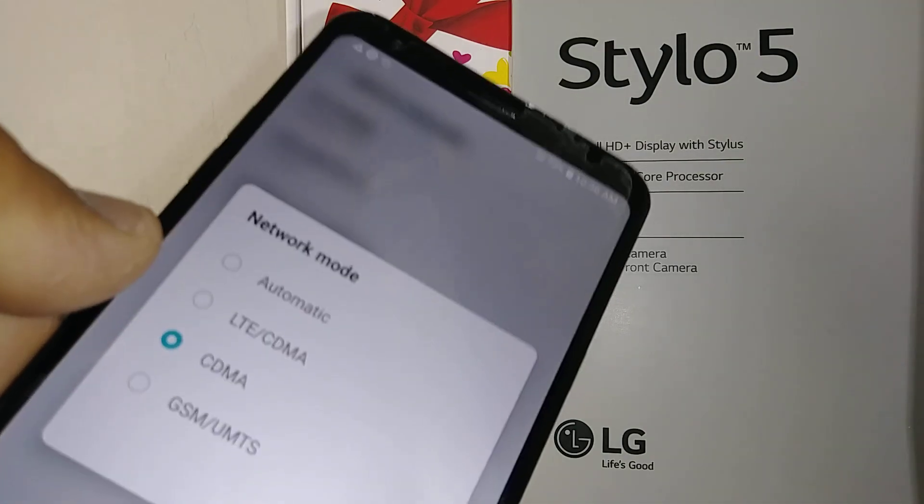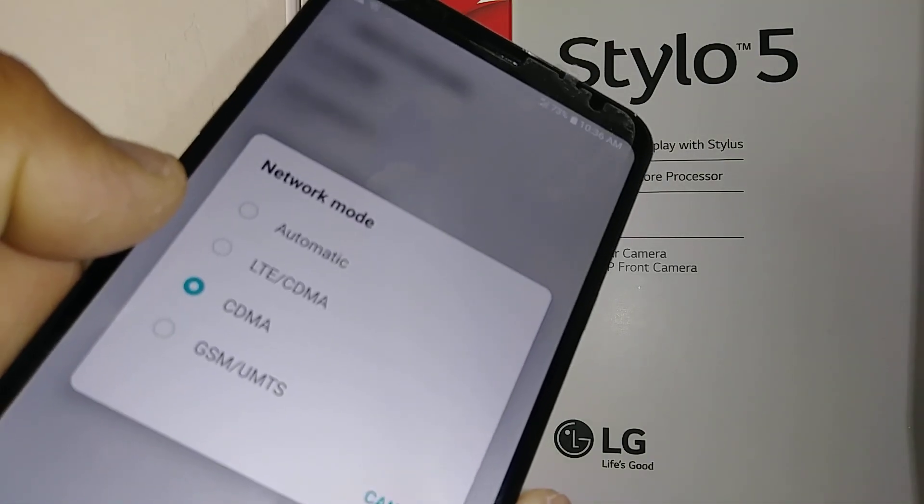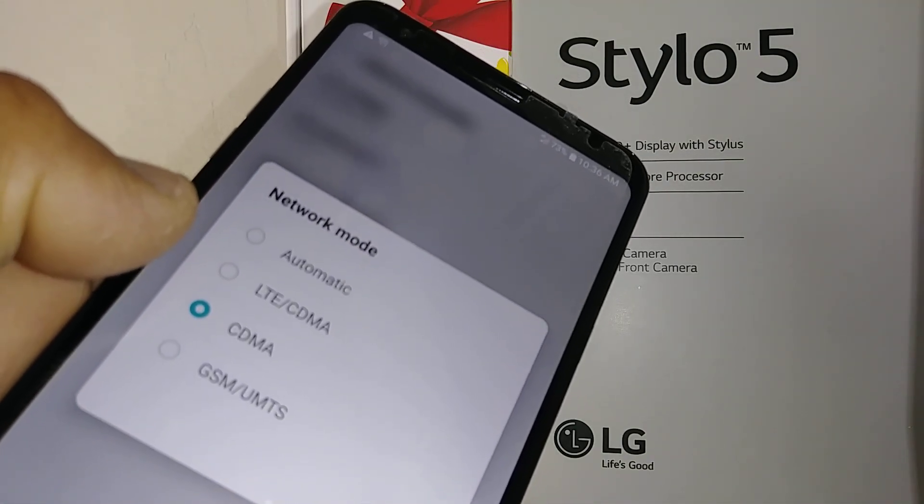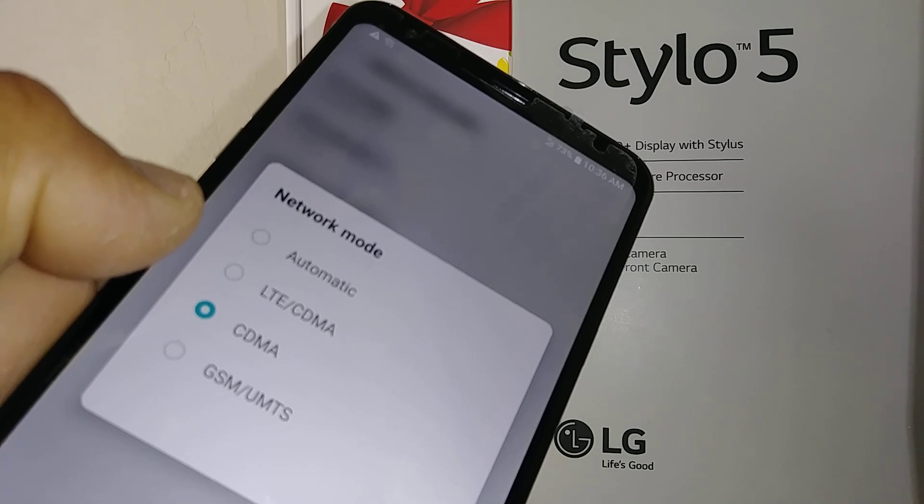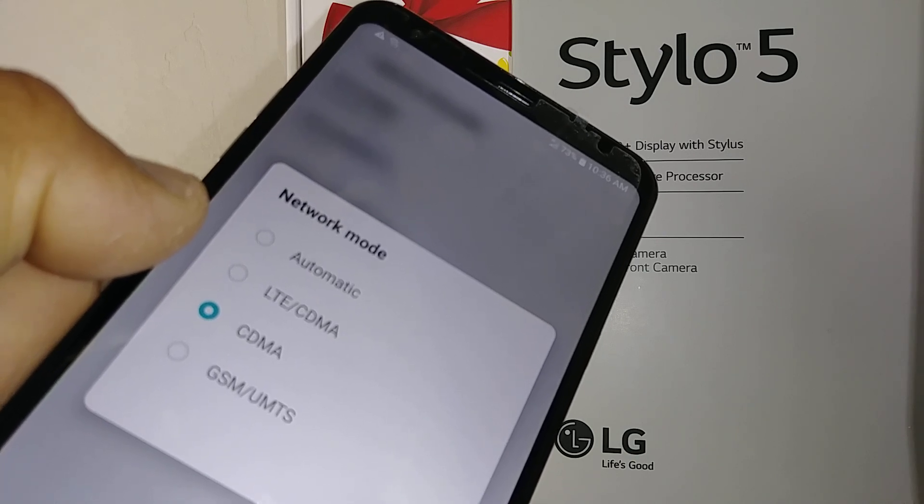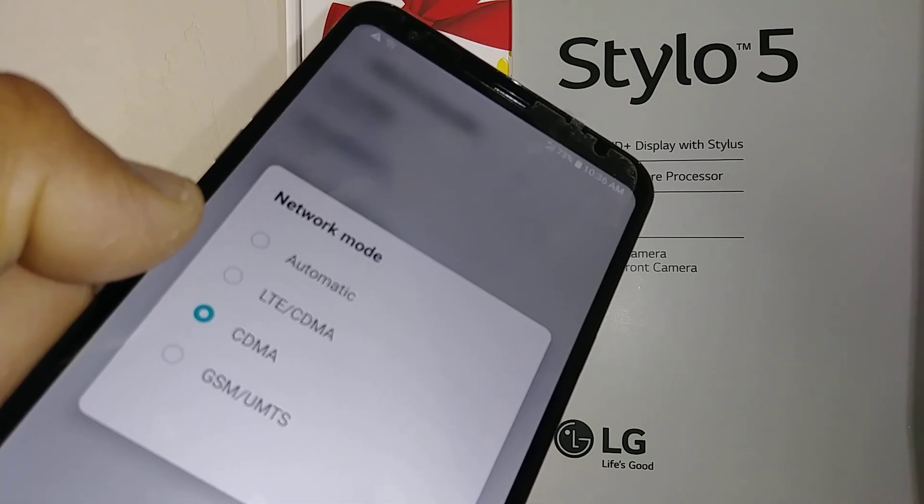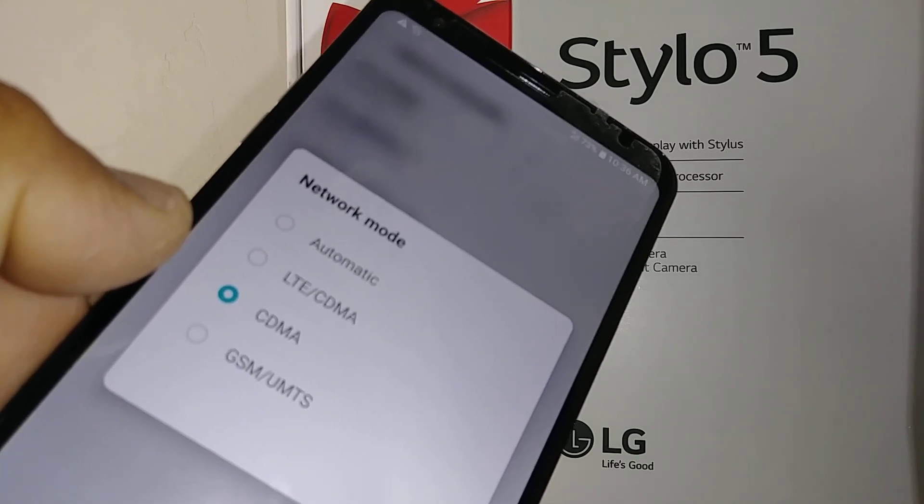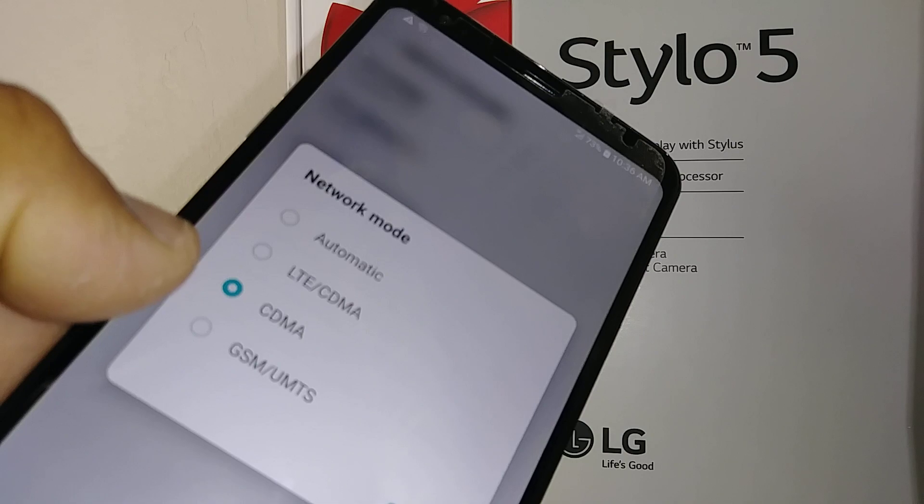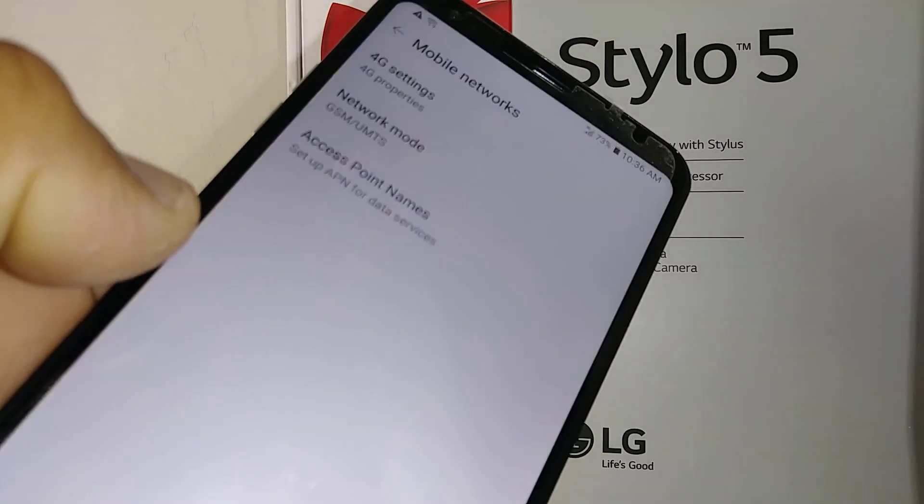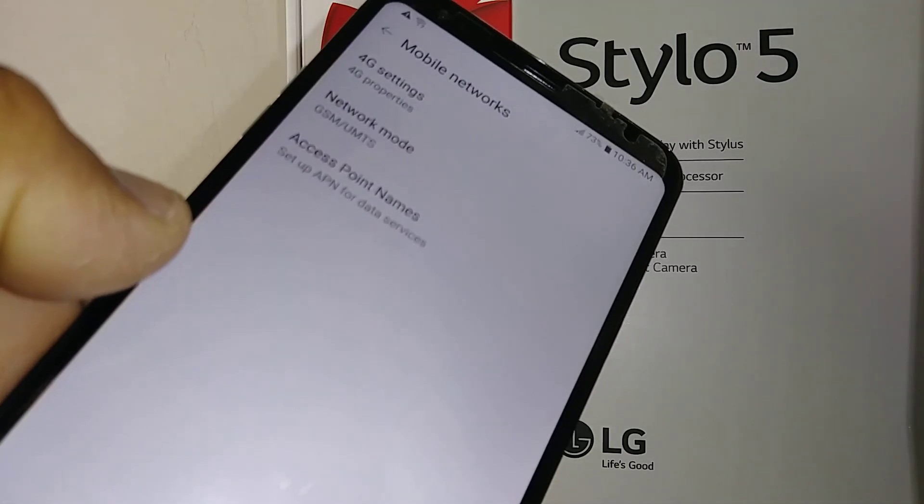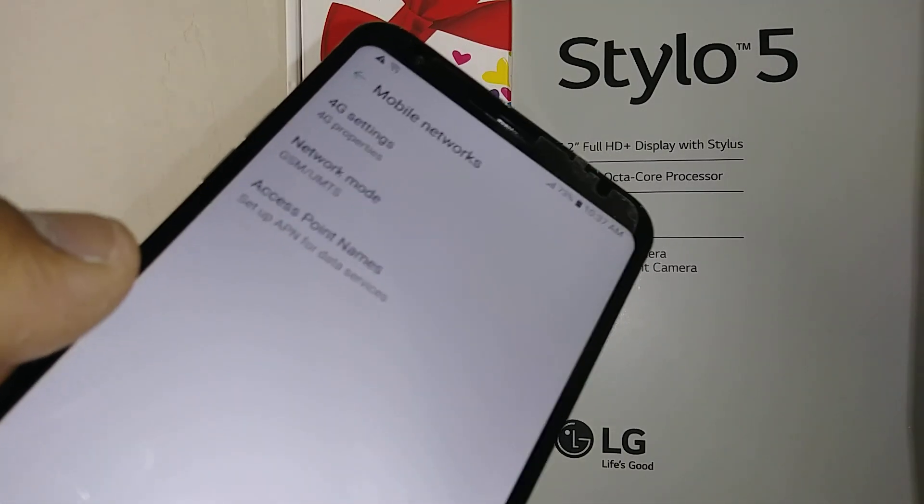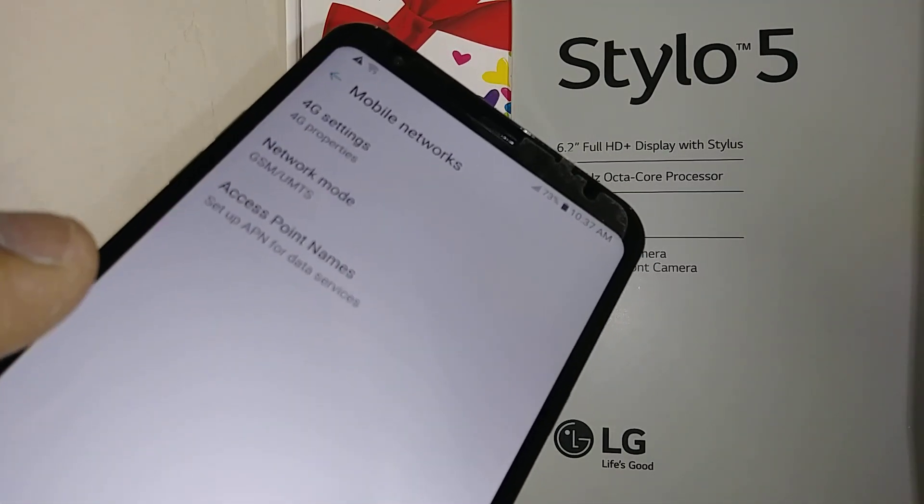And if your phone has been unlocked to work on GSM like T-Mobile or AT&T, then just select GSM unit or simple mobile things like that.